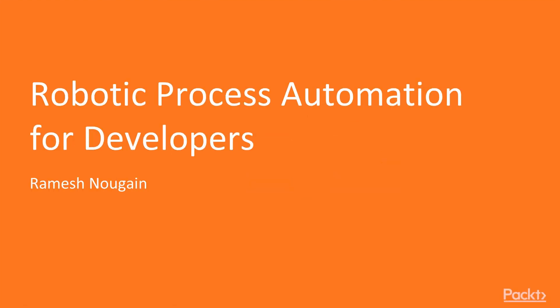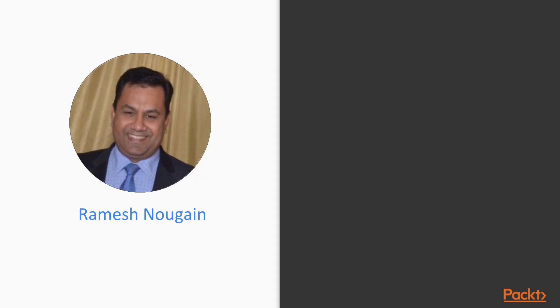Welcome to the Robotic Process Automation for Developers, a video course by Packt Publishing. I am Ramesh Nougain and I am the author of this course.